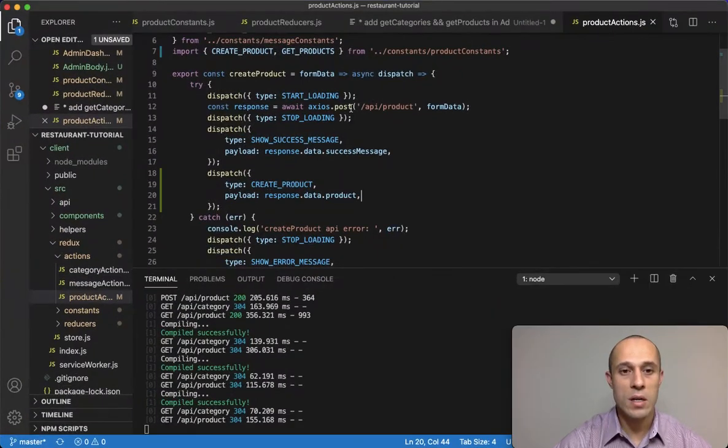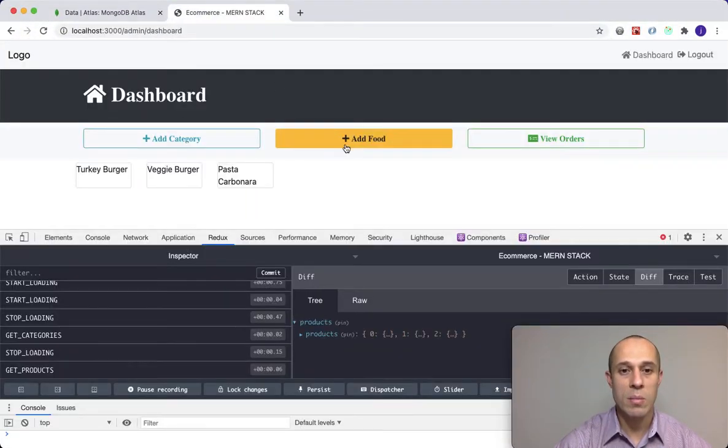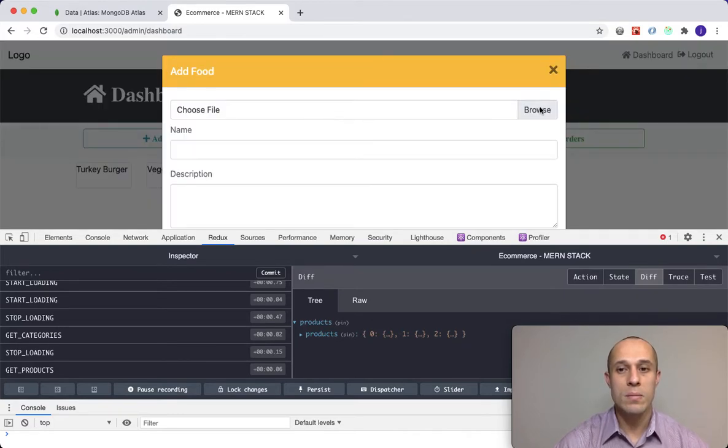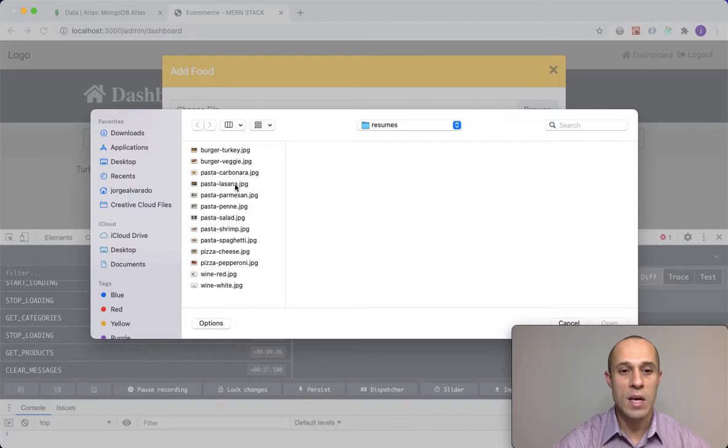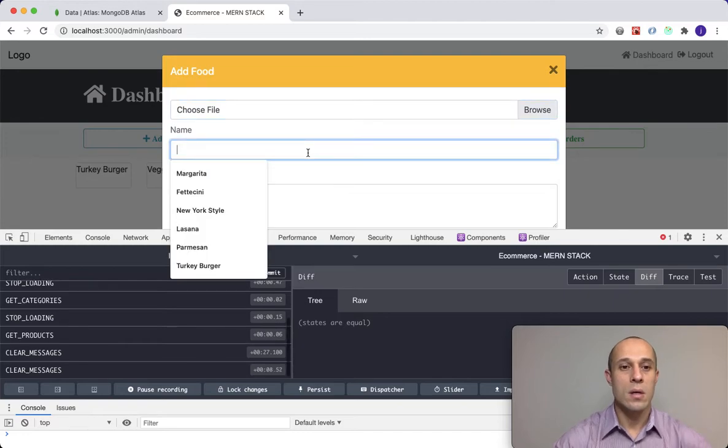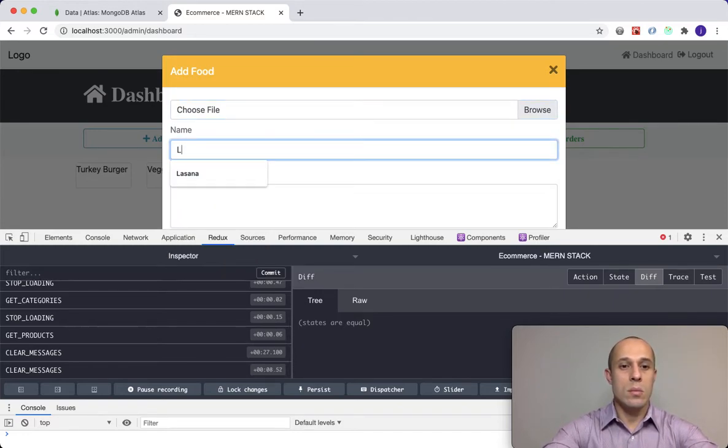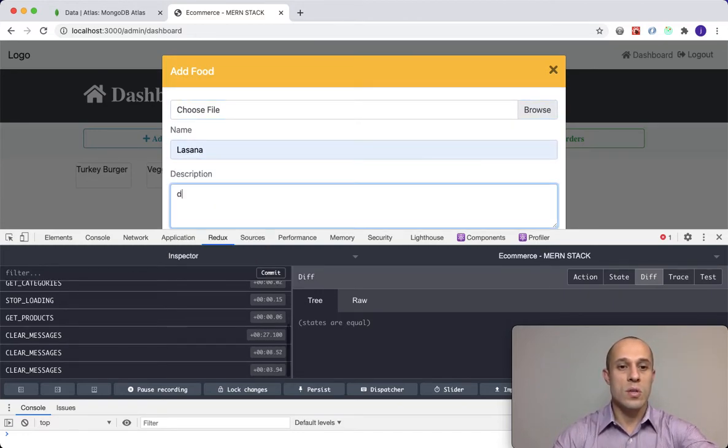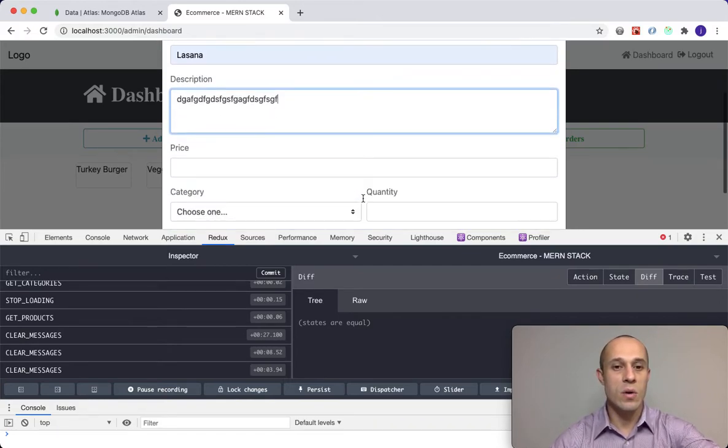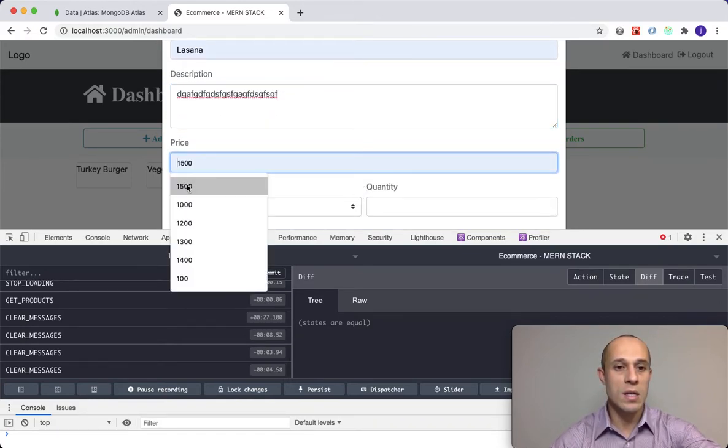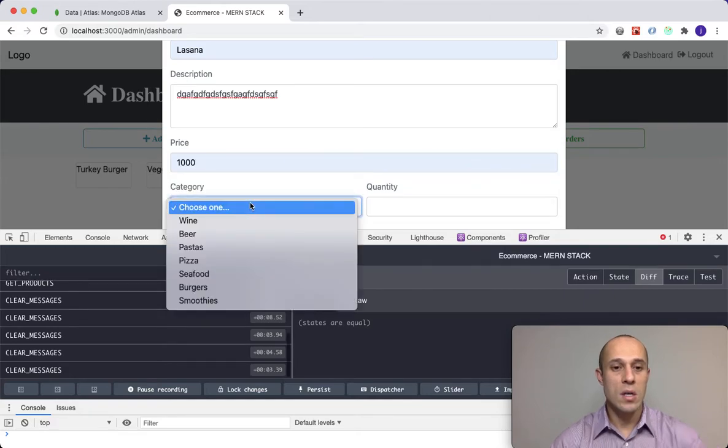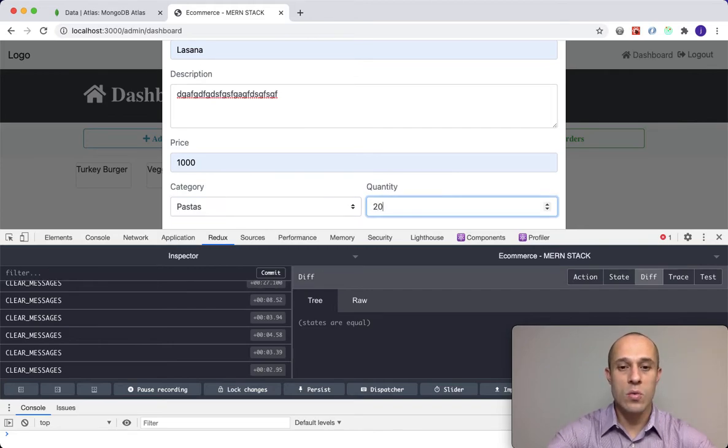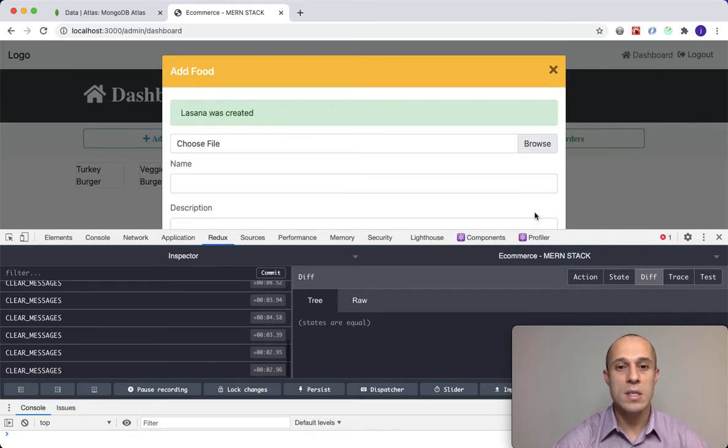Let's go ahead and confirm the database. We have three products, I'm refreshing, also shows here three items: turkey burger, veggie burger, and pasta carbonara. Let's go to the application and I'm going to add a new food item, browse for our images. Next one I'm going to add is lasagna, which is also part of the pasta category. I'm going to do lasagna, and description again, this is just for testing. Price, let's just do $10, the category pastas, quantity 20, submit.